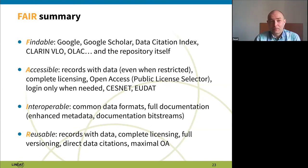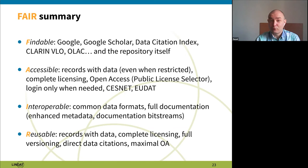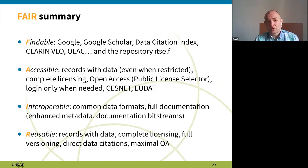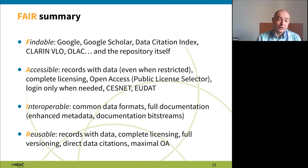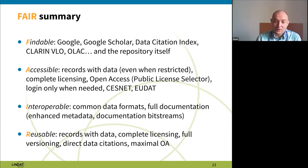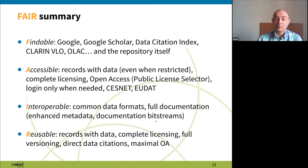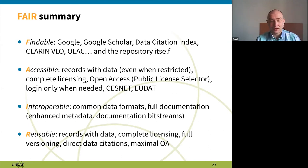To sum up, the repository nicely confirms to the FAIR requirements. All data submitted is findable through various services including major search engines. It's accessible — records are always there even when data is restricted — and we try to be as open as possible. Datasets are as interoperable as possible because we support any data formats the community requires, and we've gone to some lengths to provide documentation through direct descriptions in the repository and by uploading PDFs or other documentation alongside the dataset.